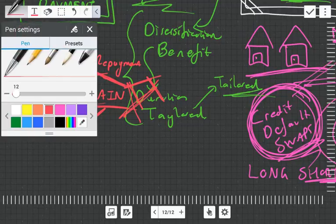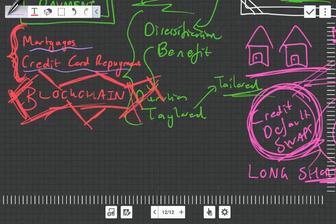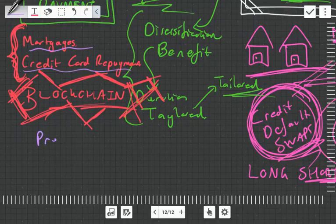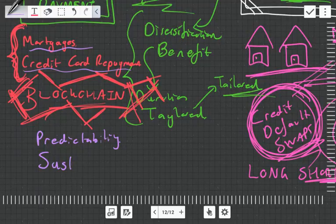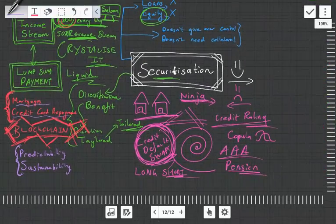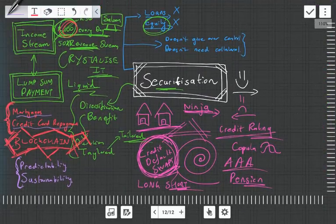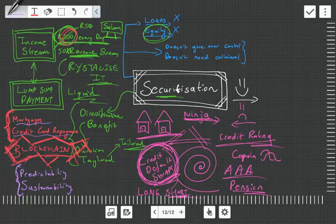For the test or for the exams we need to look at securitization the way it's applied to mortgages and credit card repayments and maybe a few other scenarios. The two things that we are very much interested in when it comes to securitization are predictability and sustainability.